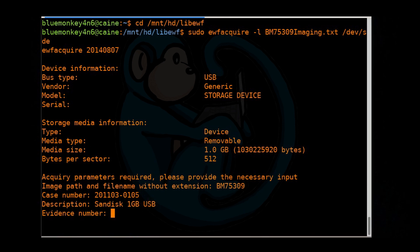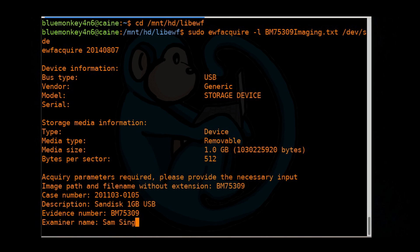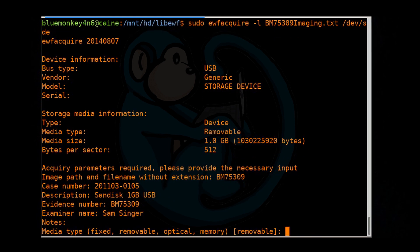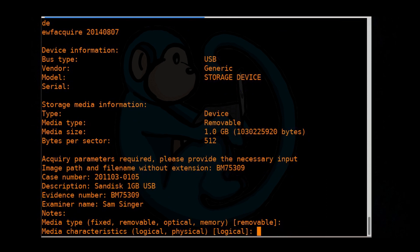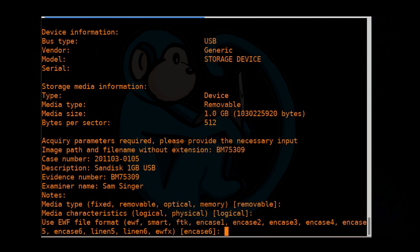For the evidence number, we're going to put the evidence number of bm75309. Examiner name, Sam Singer. Notes, I'm not going to have any notes for this particular one. So go ahead and hit enter. For media type, I'm going to take the default of removable. For media characteristics, logical and physical, once again I'm going to take the default. And then it's going to ask you what format.